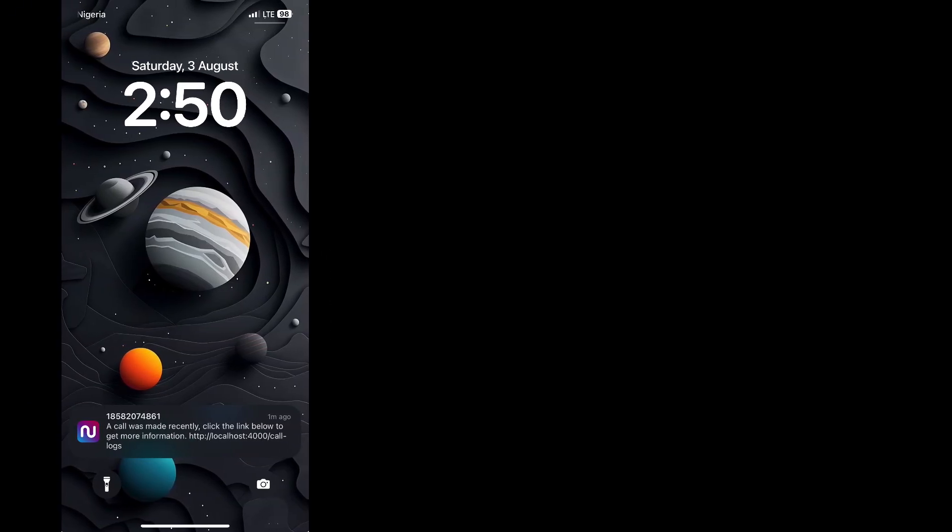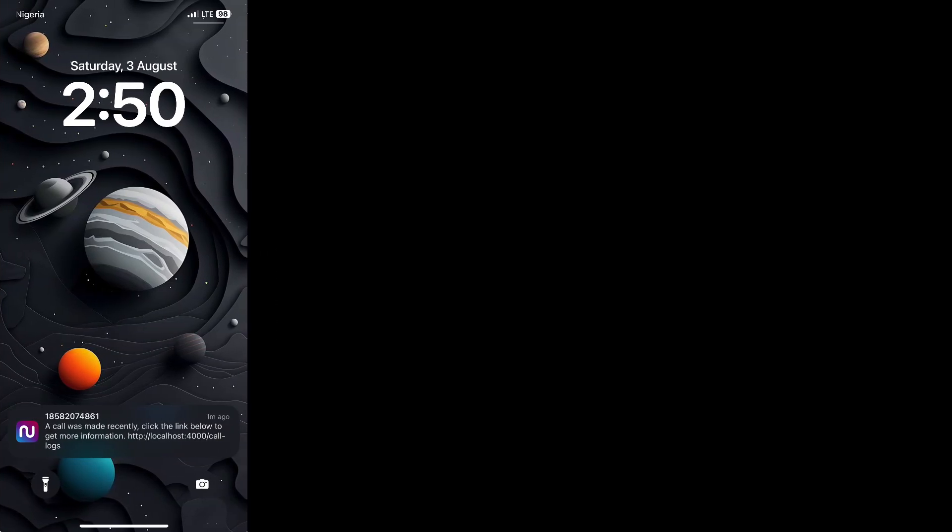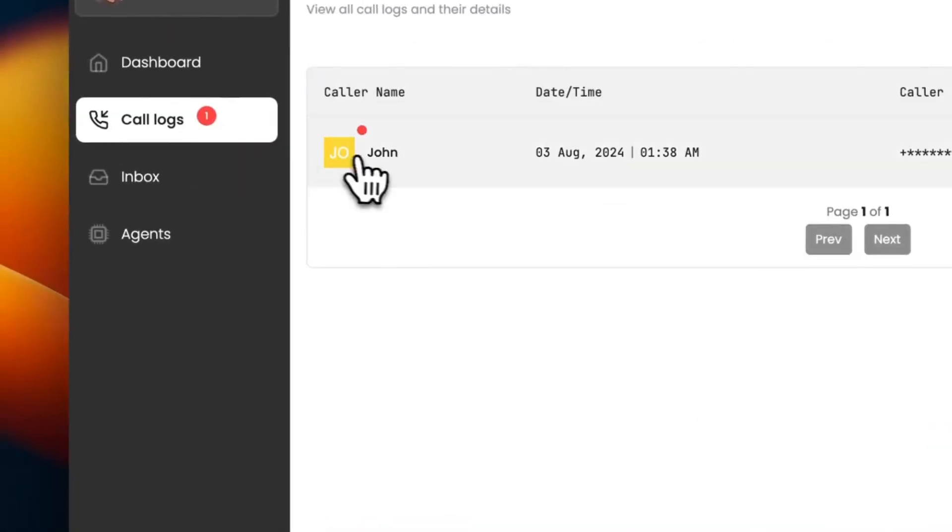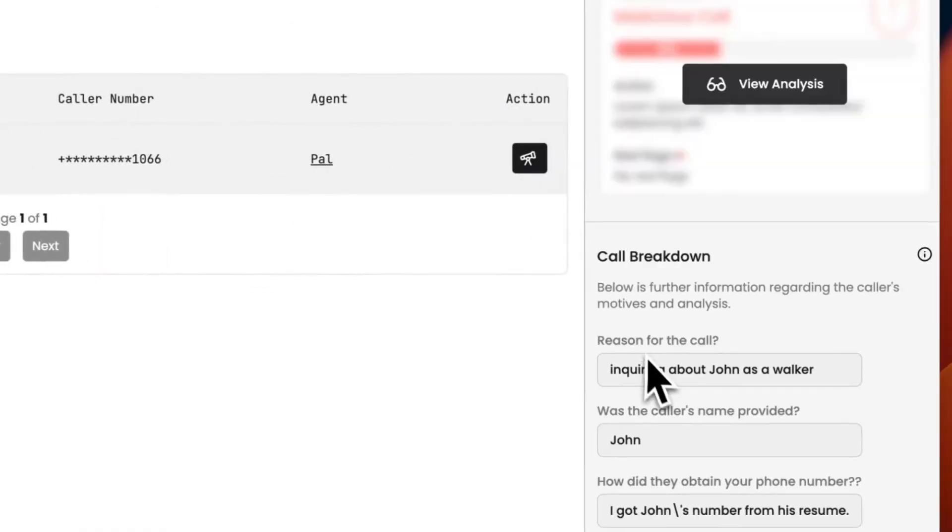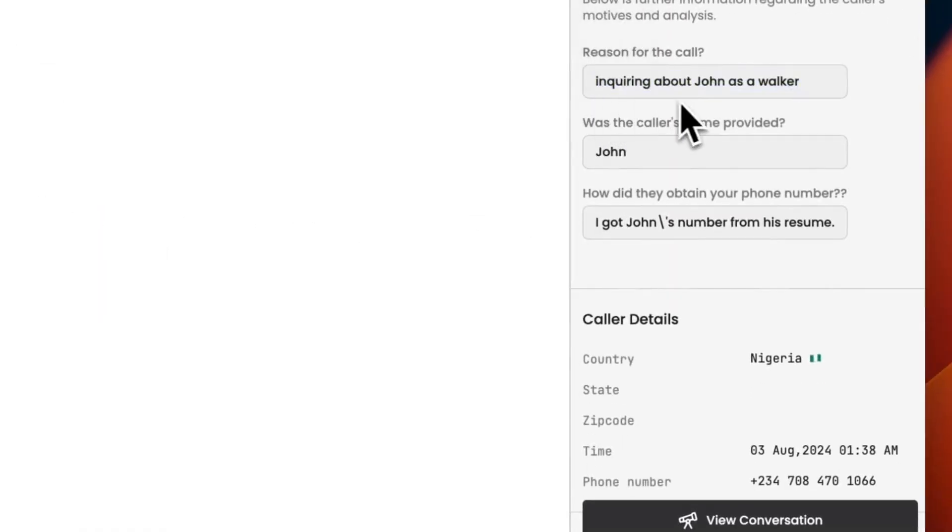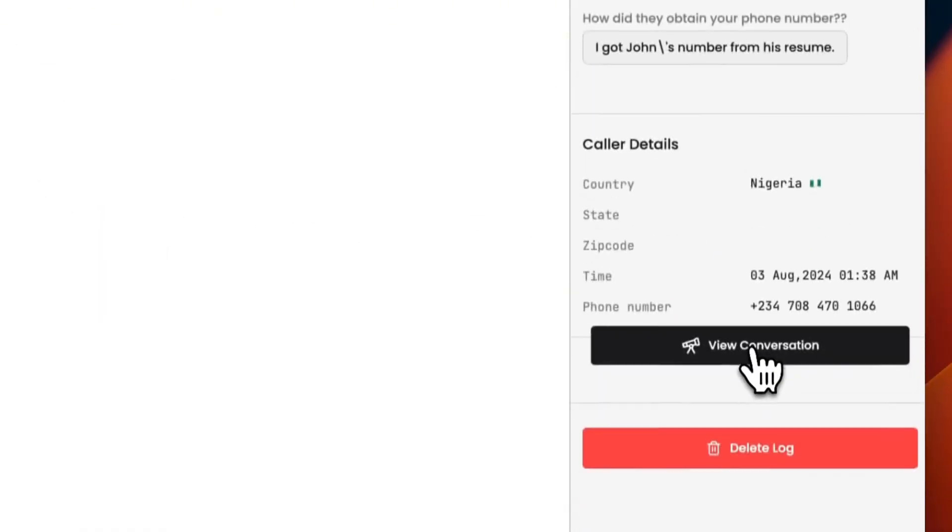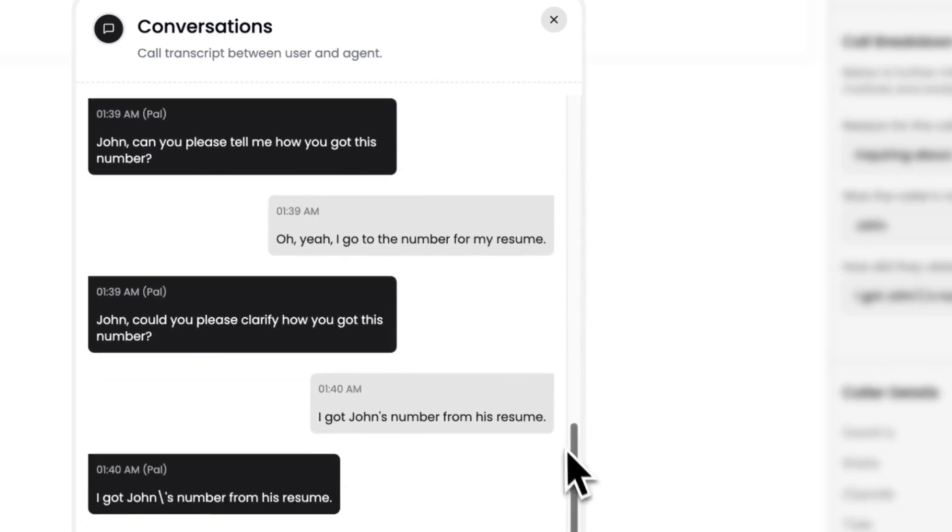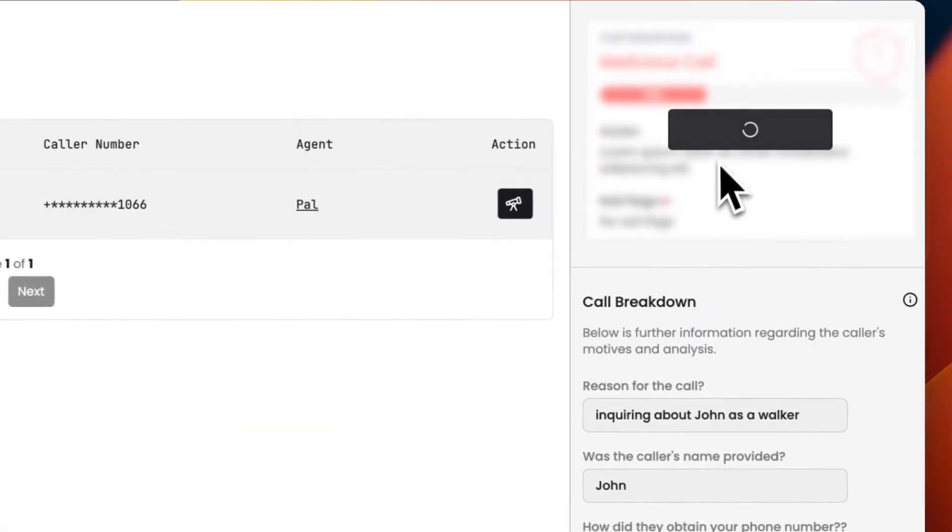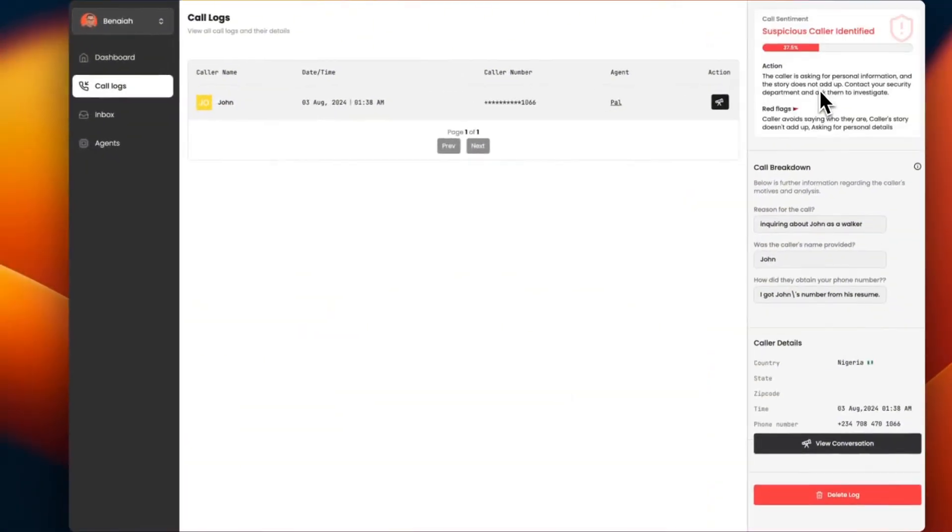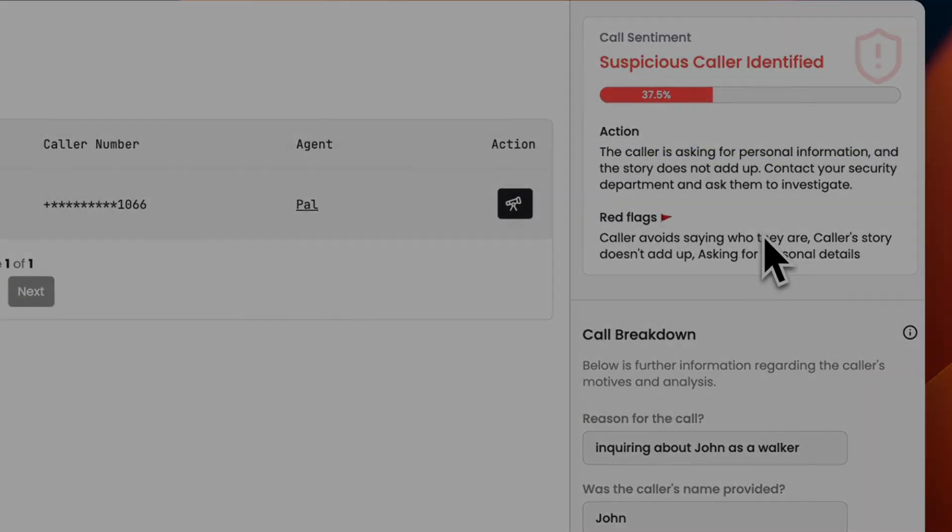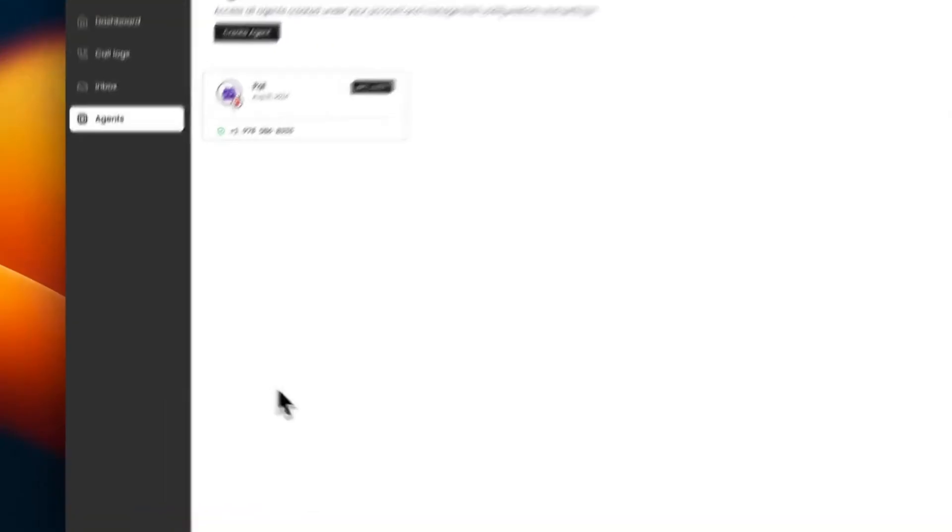An SMS message will be sent to you with a link where you can view the conversations between your agent and the caller, view the caller location, and get an overall analysis of the call with recommended actions. With Nexus, your sales calls can be handled efficiently.